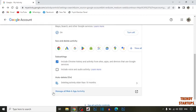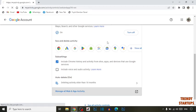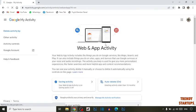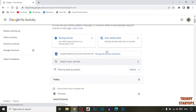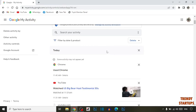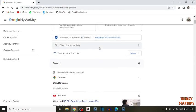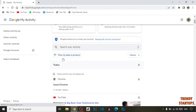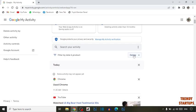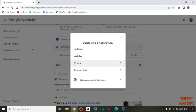Here you can see the option to manage all web and app activities. Click on it and scroll down. You can see the option of filter by date and product. Here you can see the option of delete, so click on delete.